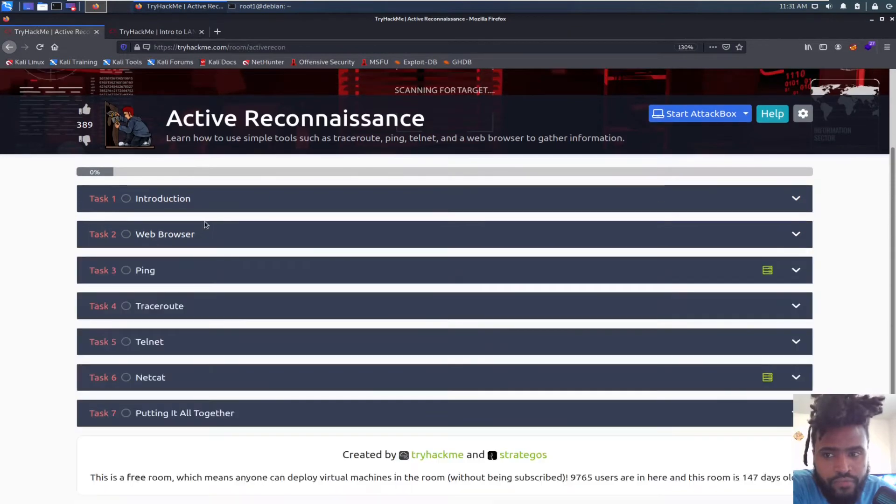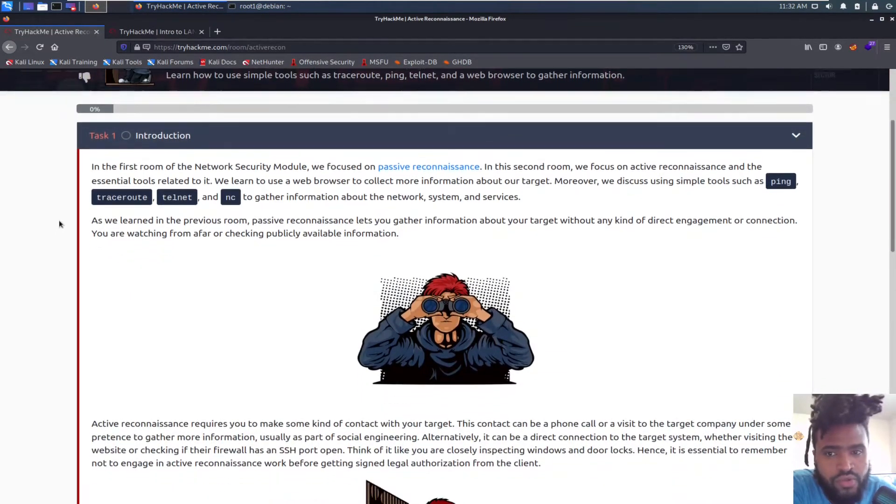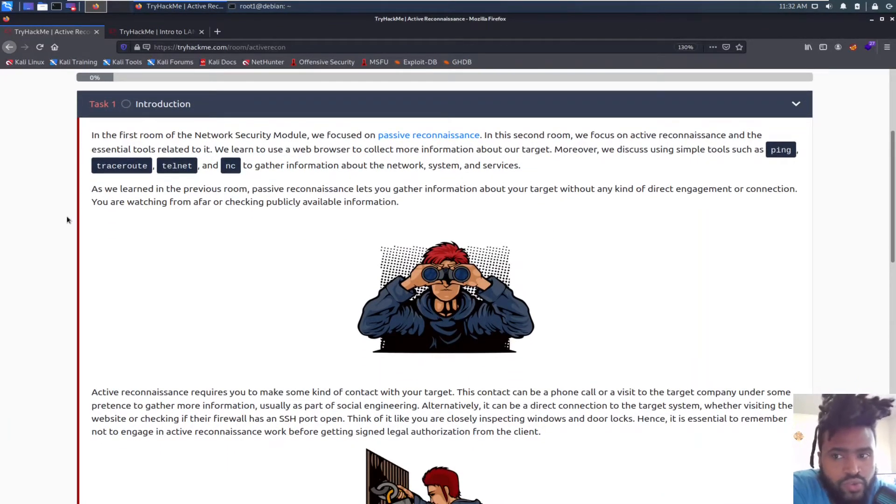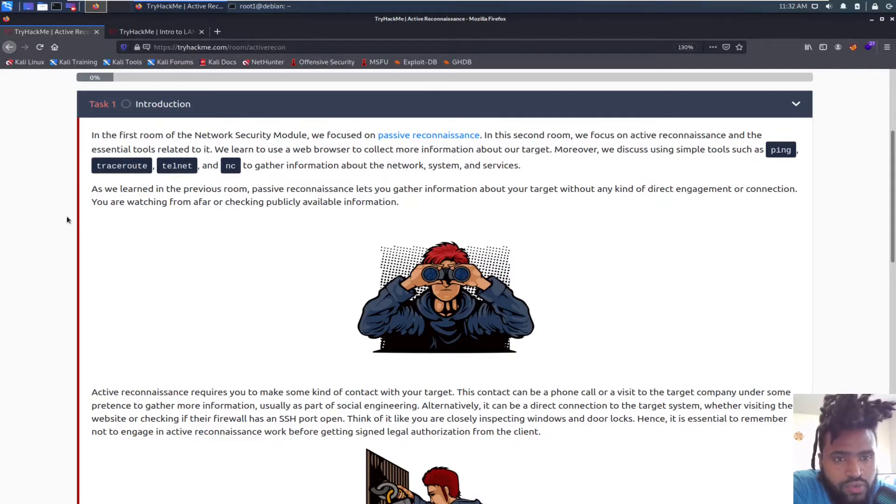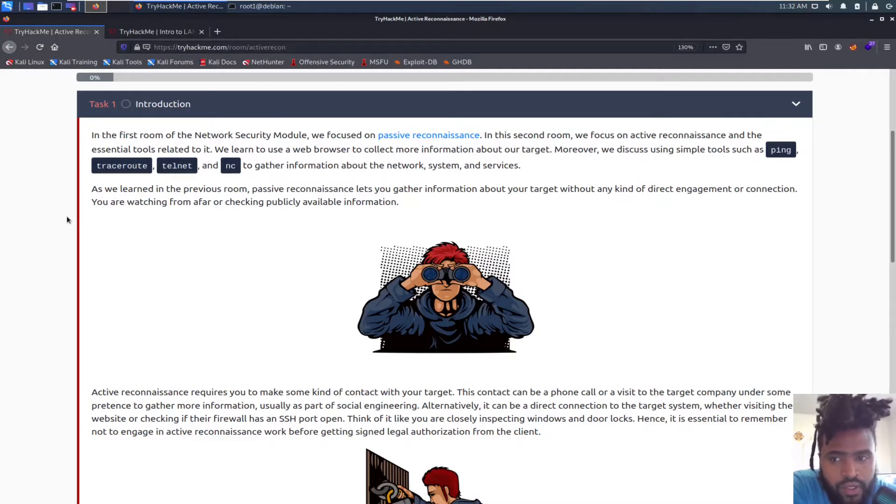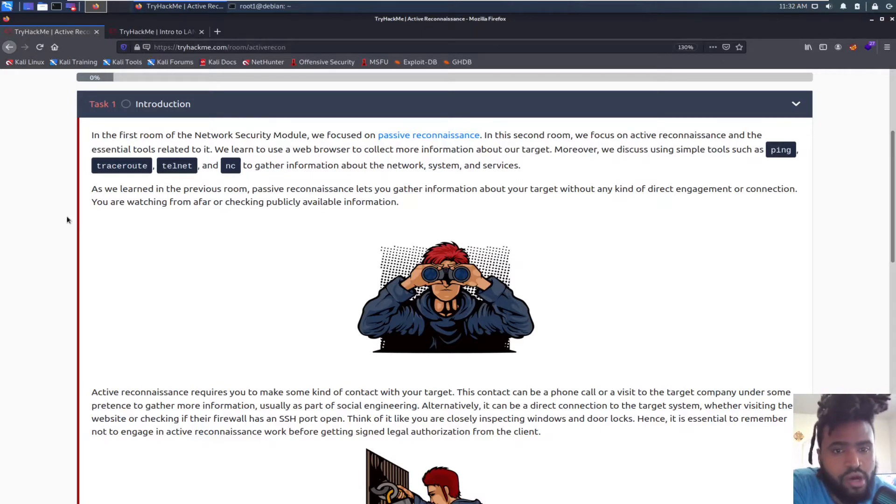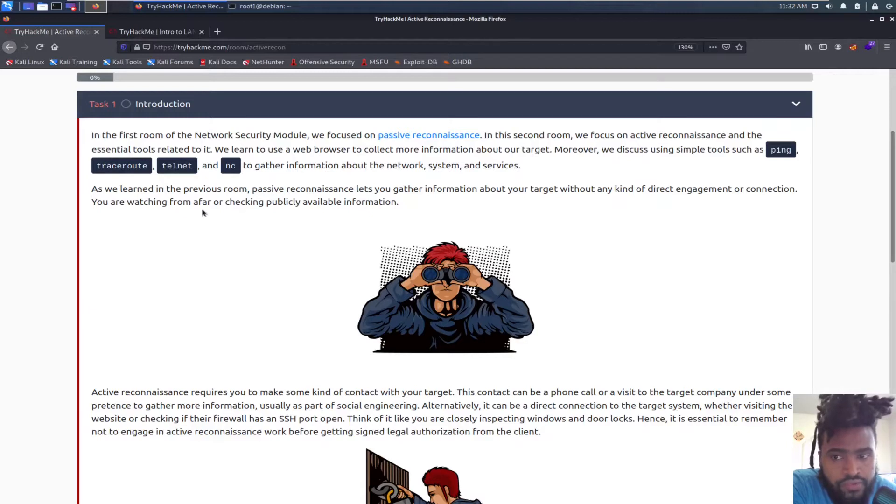Starting with the introduction: the first room of the network security module focused on passive reconnaissance. In the second room we focus on active reconnaissance and the essential tools related to it. We learned to use a web browser to collect more information about our target. We discussed using simple tools such as ping, traceroute, telnet, and netcat to gather information about the network system and services. As we learned in the previous room, passive reconnaissance lets you gather information about your target without any kind of direct engagement or connection. You are watching from afar and checking publicly available information without being suspicious.